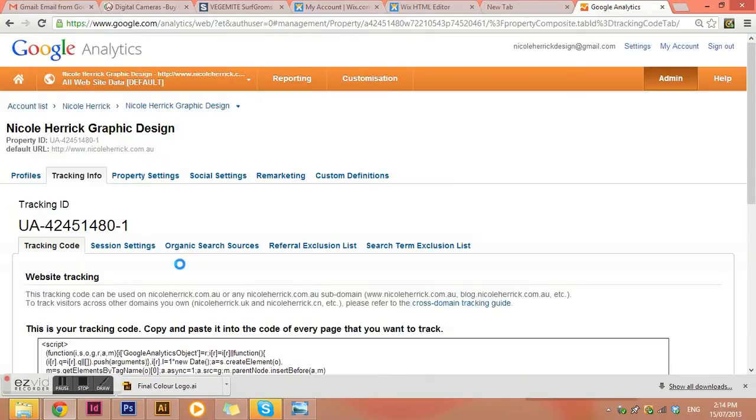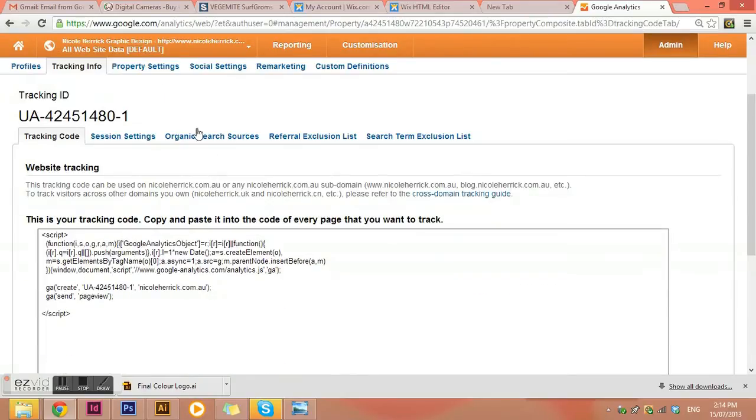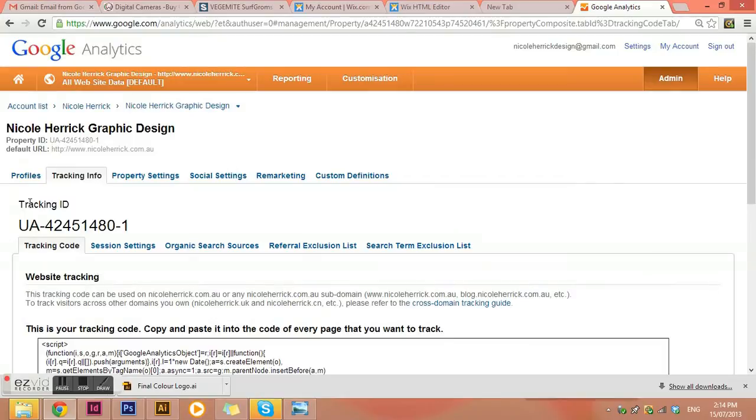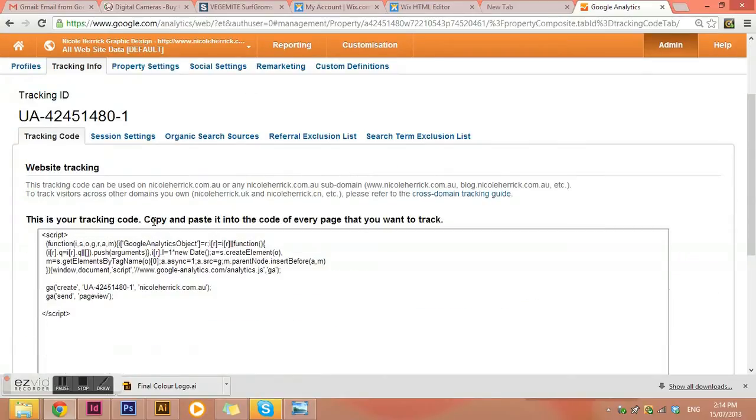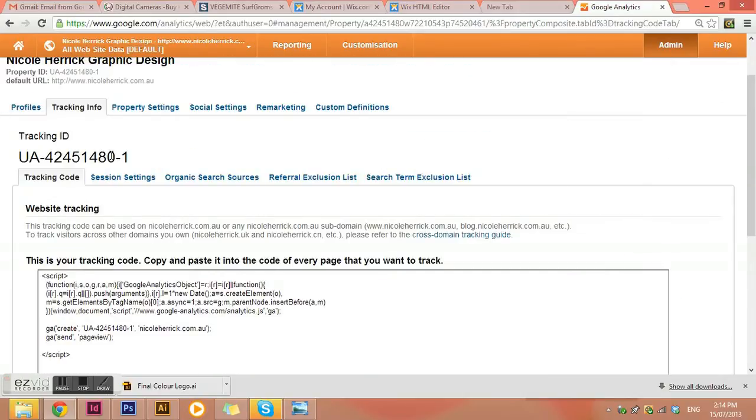So I've got my tracking code. Now, this is my tracking ID here. For some websites that you set up, you'll need to actually copy this whole HTML script here. Whereas for other ones, you'll only need the tracking ID. So I'm going to give you an example of applying it to a Wix website.